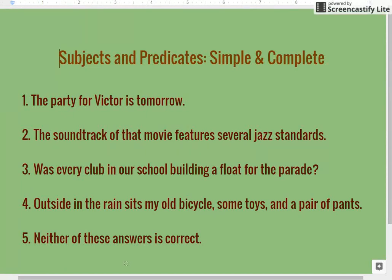Hello and welcome to this how-to video covering subjects and predicates, specifically simple subjects and complete subjects, simple predicates, and complete predicates. Let's get started.